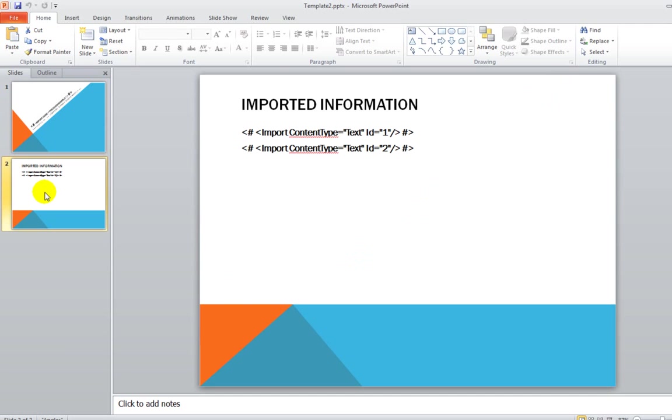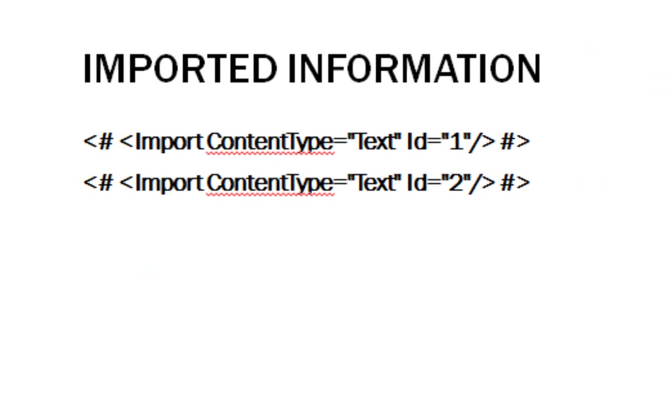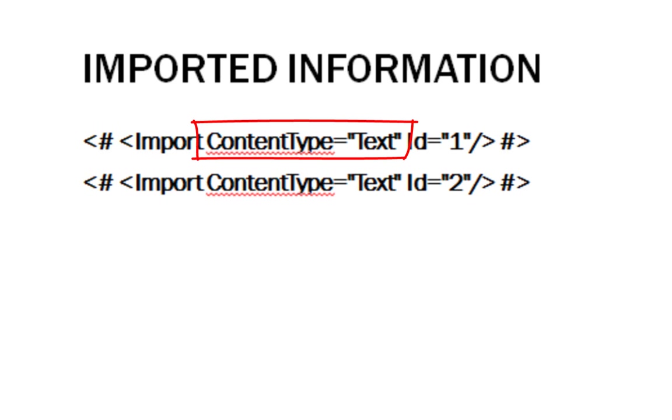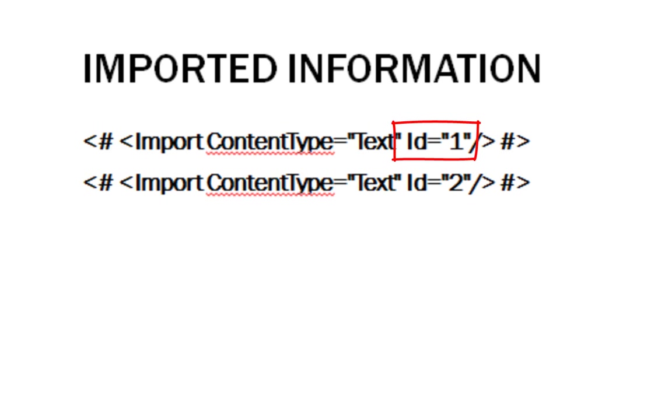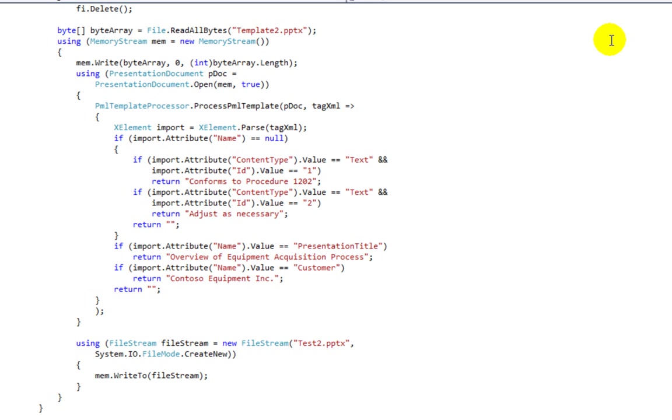If we look at another slide, we can see a slightly more complicated bit of XML between those two tags. In this case, there are two attributes. The first attribute is content type that is set to text and a second attribute, ID, which is set to one and two respectively. You can get as elaborate as you want in the XML that you would define in between these tags.